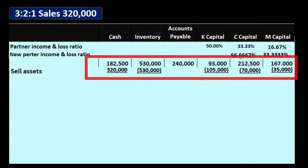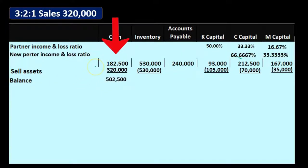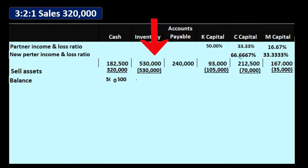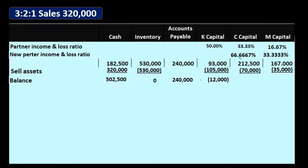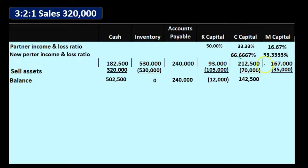After this transaction, assets still equal liabilities plus equity. Cash increases from $182,500 to $502,500. Inventory goes to zero. Accounts payable remains the same. K's capital goes from $93,000 down by $105,000 to negative $12,000 — that's our problem. C's capital goes from $212,500 down by $70,000 to $142,500. M's capital goes from $167,000 down by $35,000 to $132,000.